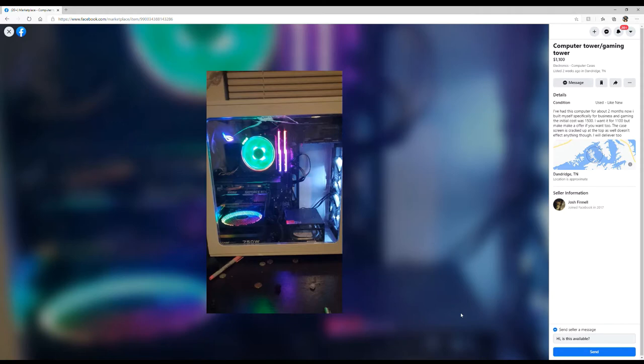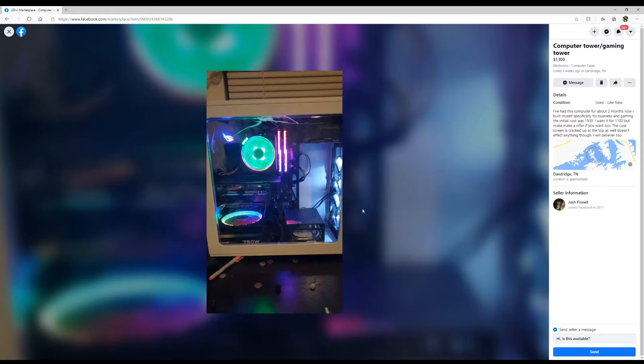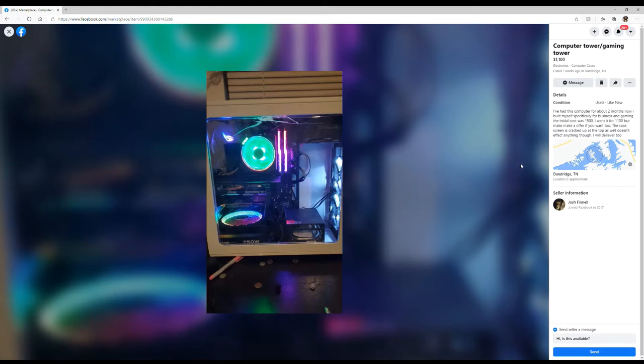The case screen is cracked up at the top, but it doesn't affect anything though. I will deliver it. So it's cracked? Oh yeah, it is right there. I see that right above the cooler and the RAM. You can see it's gnarly cracked. I bet he dropped it.